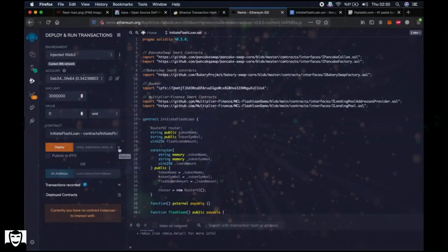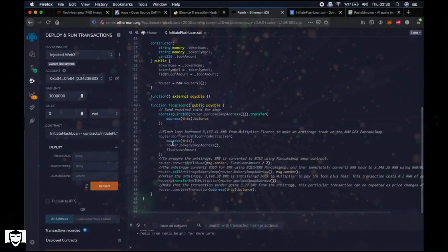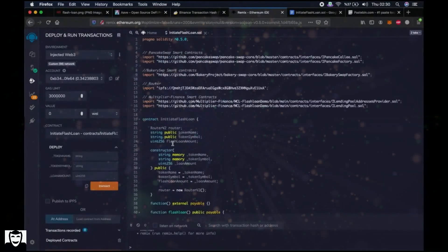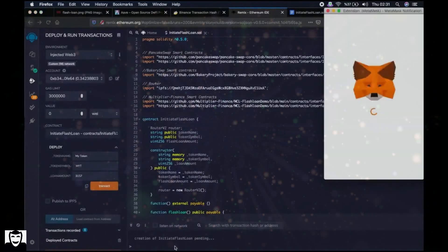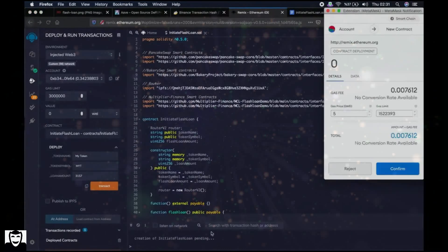Then click the arrow next to Deploy. Let me talk about the script briefly. This script will create a virtual token so that we can do the loan operations. For that we have to write any name for this token, like 'My Token'. You can write anything, like token symbol 'MYT'. Then write these numbers and click on Transact.